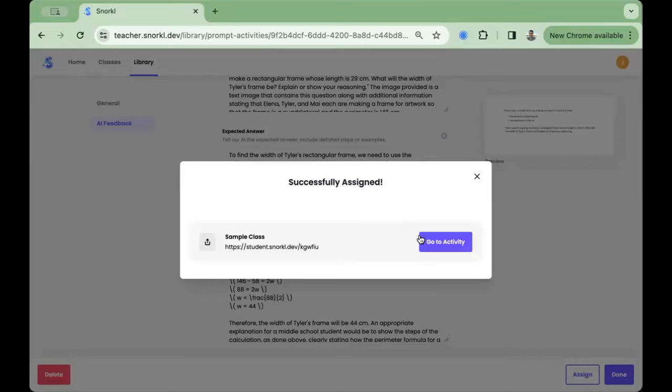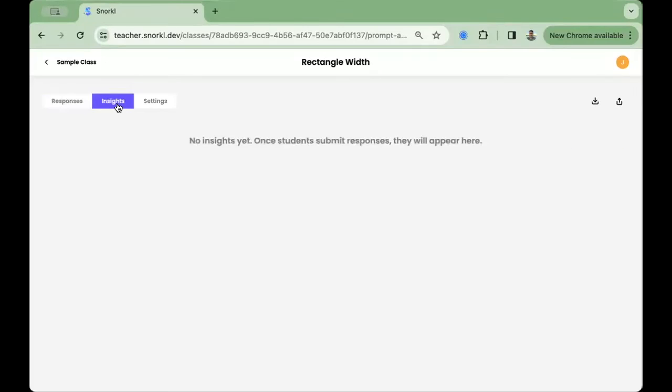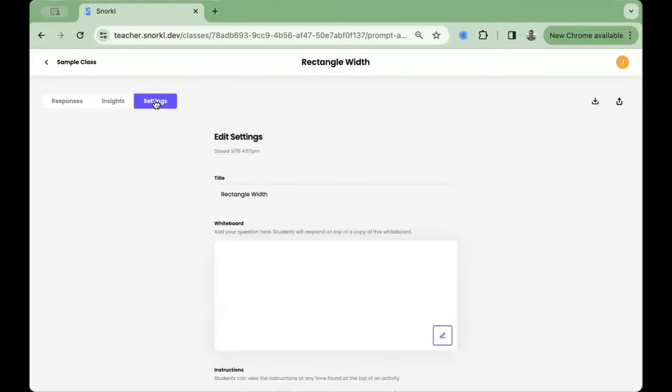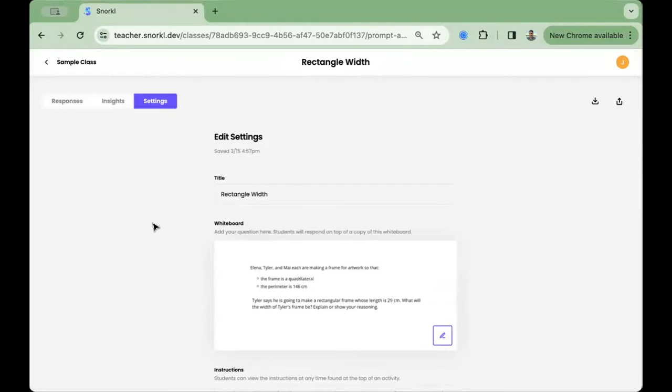Clicking on the purple Go to Activity button brings us to the Activity homepage. Here's where you'll see all your student responses from across the class. The Insights tab leverages AI to give you insights into trends from across the class, and you can always change any settings for the assignment here in the Settings tab.